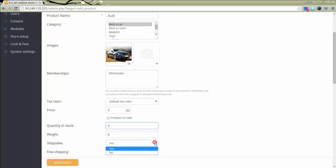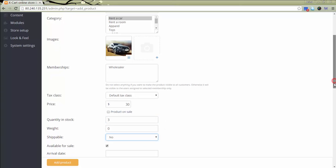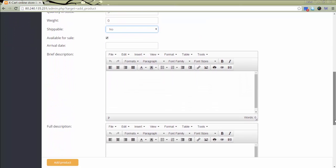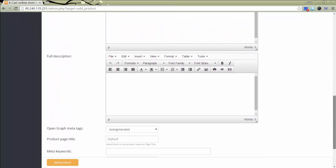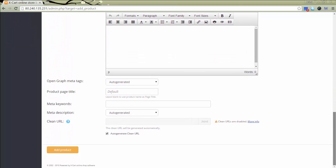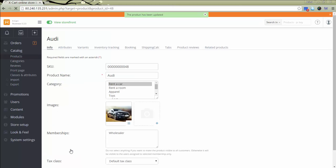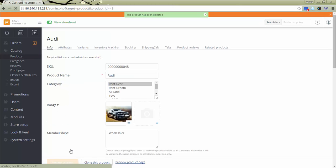In field Shippable, select No. All other fields should be filled in according to your purposes. Check another video for more information on adding a new product. Click Add product. The product has been added.